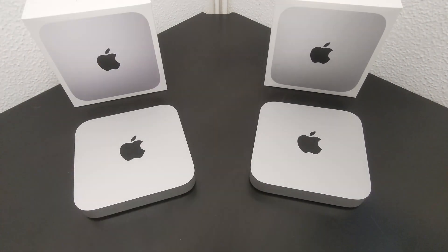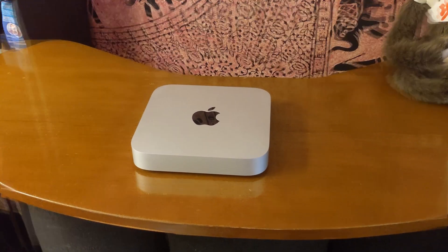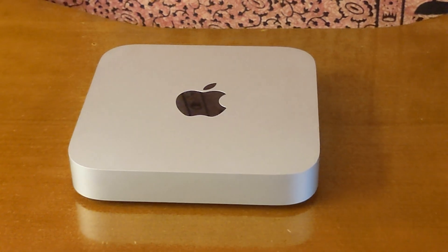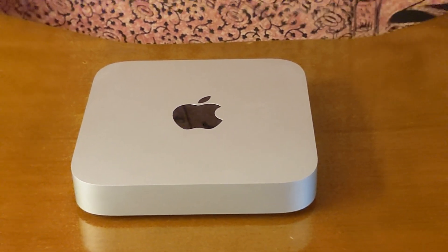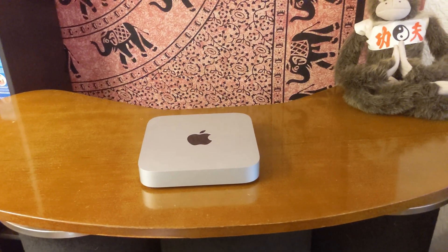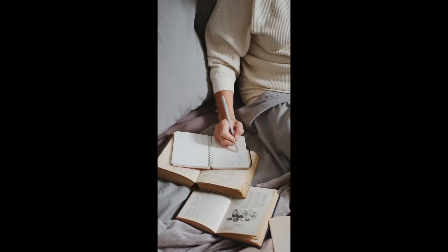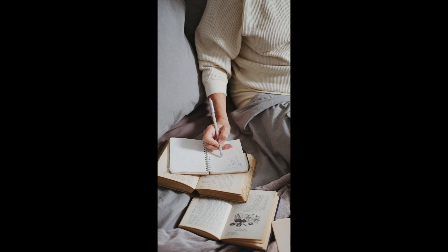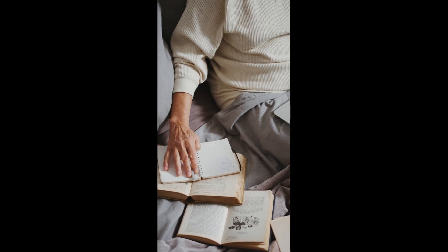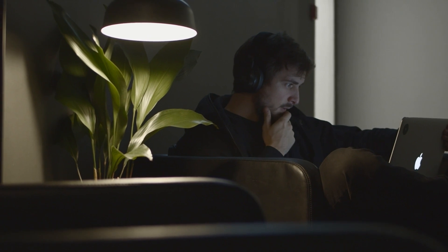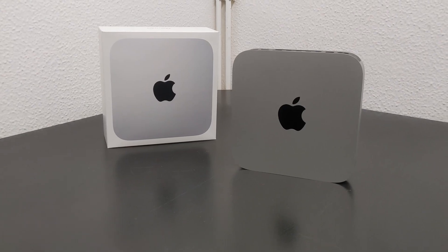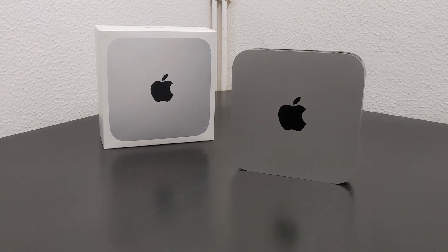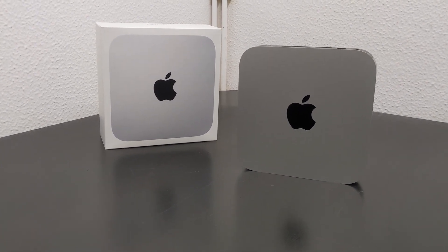The compact form factor of the Mac Mini also lends itself to portability, making it easy to transport from one location to another. Its small size and lightweight allow me to easily move it around as needed. As a freelancer, this is a great advantage for me as I can work with it at home for regular tasks and also take it with me on the go if I need to work from another location. This flexibility is invaluable to my work routine, and the Mac Mini's form factor makes it an excellent choice for those who require a portable yet powerful machine.